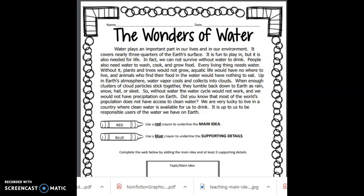Water plays an important part in our lives and in our environment. It covers nearly three quarters of the earth's surface. It is fun to play in, but it is also needed for life. In fact, we cannot survive without water to drink. People also need water to wash, cook, and grow food. Every living thing needs water.